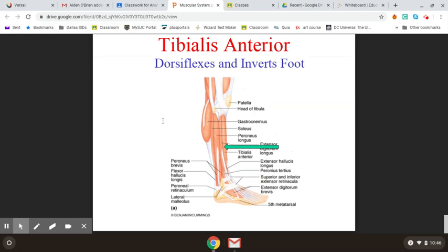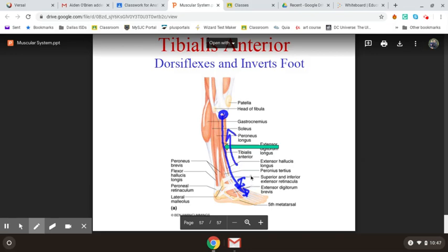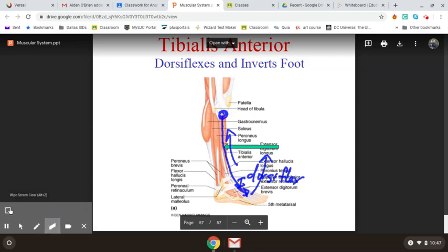The last muscle is the tibialis anterior, which is on the anterior side of the tibia — your shin bone. If there's an anterior, there must be a tibialis posterior as well, but we're not looking at that since it's deeper. The tibialis anterior is more superficial. It originates on the tibia and inserts over the tarsal bones. When it contracts towards the origin, it performs dorsiflexion — bringing your toes upward and pressing your heel into the ground.